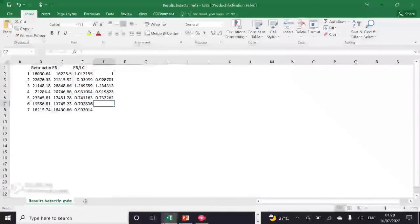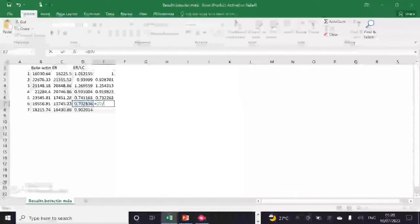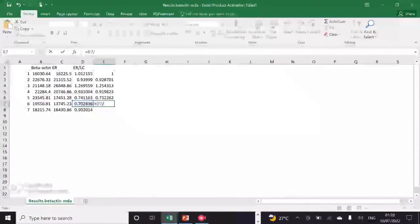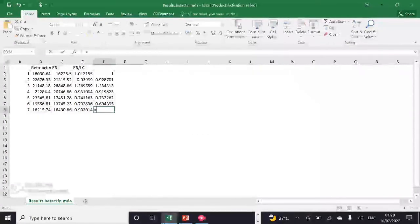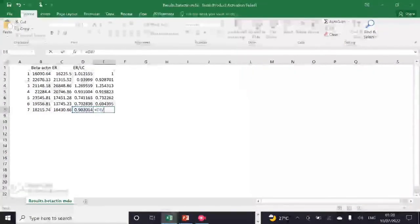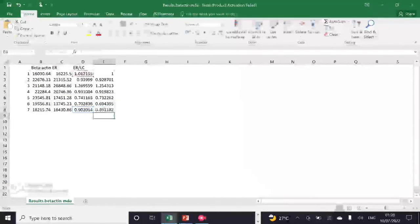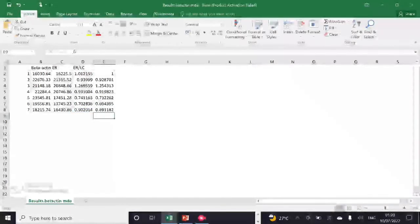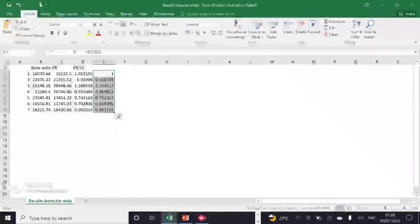After that, I will analyze which of my treatment groups are having higher ER protein expression. From my data, it can be seen that my third treatment group is having the highest ER protein expression, which is 1.25.